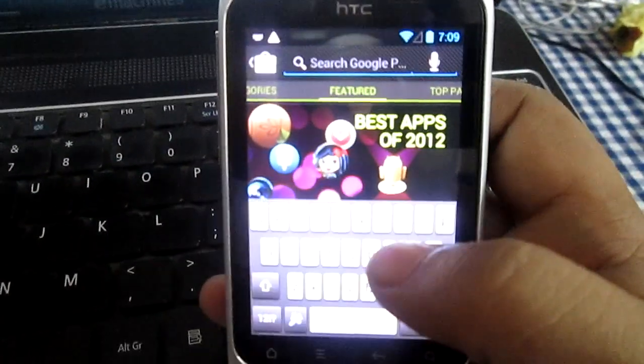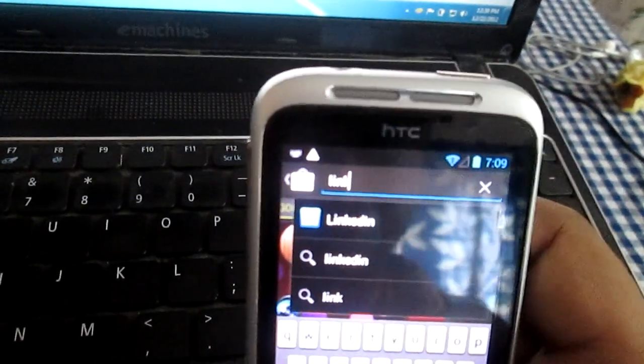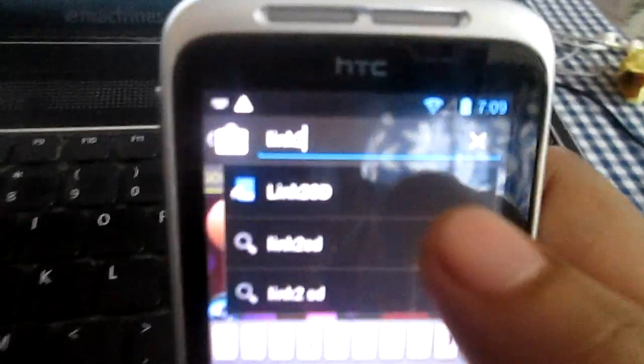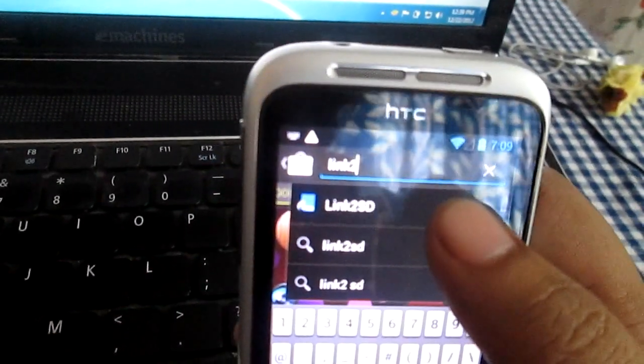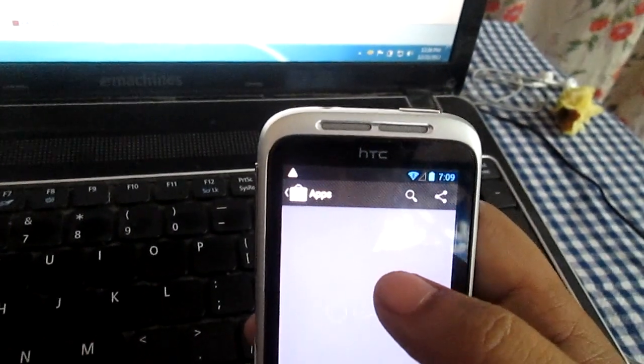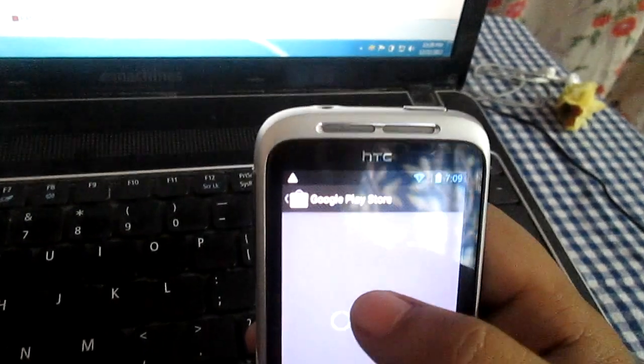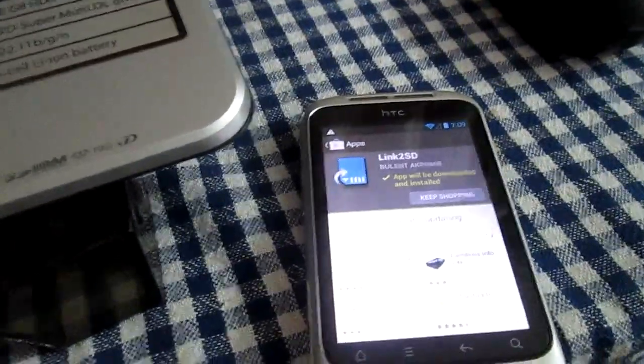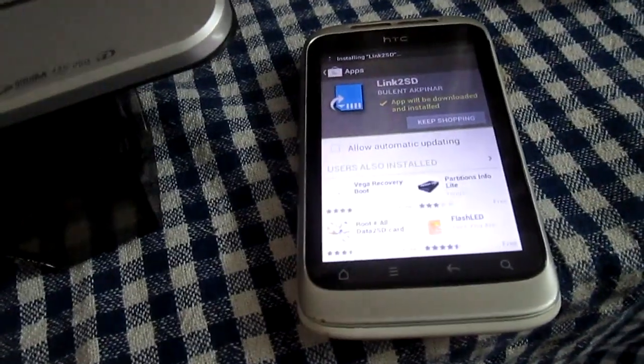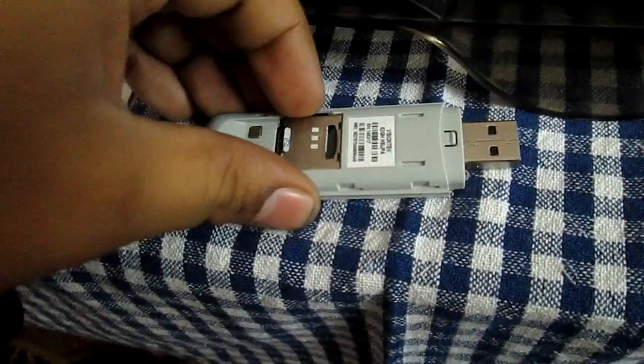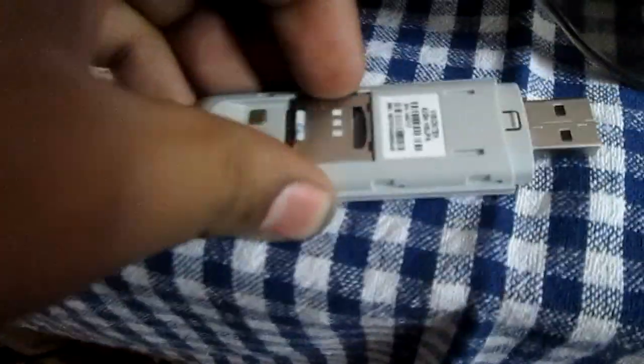After this has been done, go and install an app which is known as Link2SD. Click on it and install it. While this file is being installed, what you need to do is remove your SD card - as you can see I am removing the card here. Here is my 2GB card. This has been successfully installed.